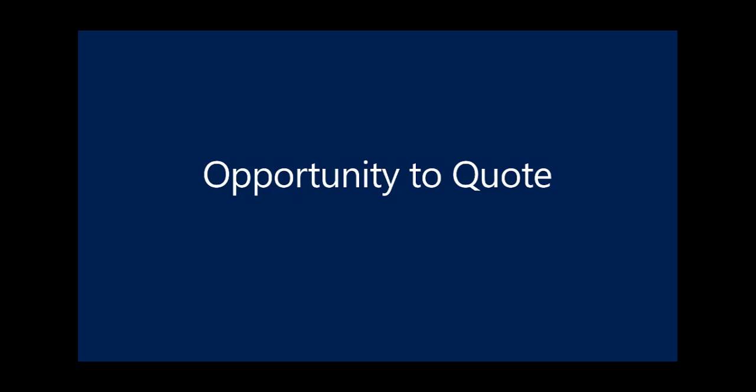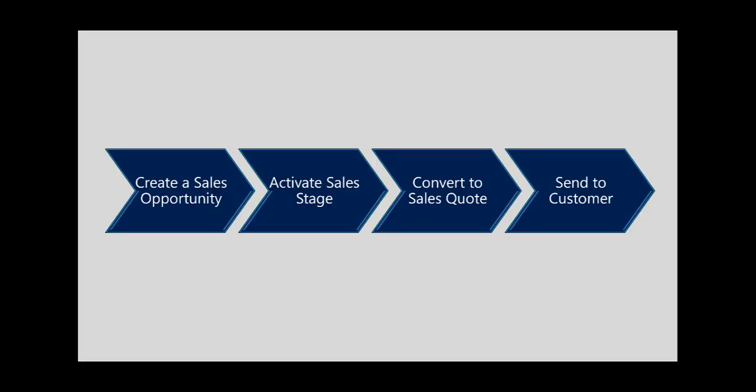In this scenario, we'll demonstrate the capabilities of opportunity to quote directly in Dynamics 365 Business Central. We'll create a sales opportunity, activate the sales stage, convert that to a sales quote, and send it to the customer.